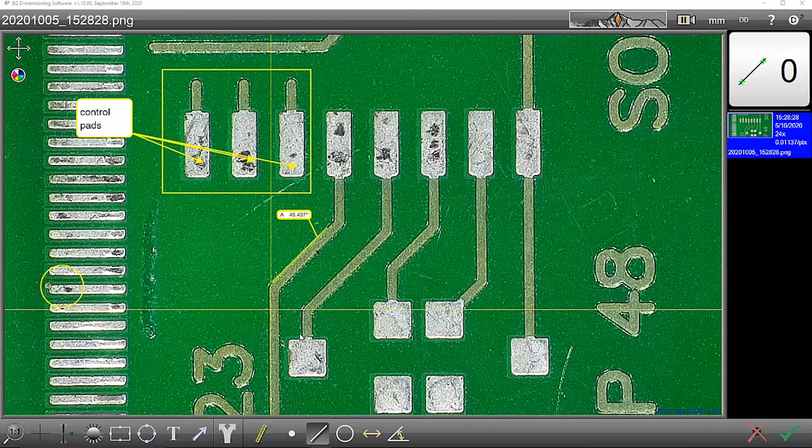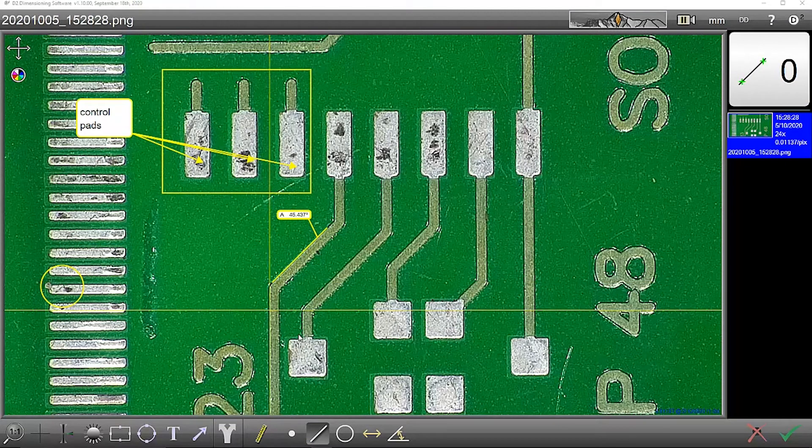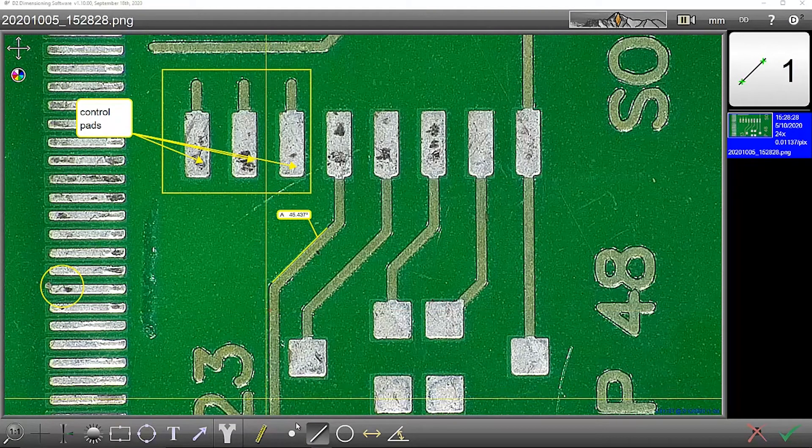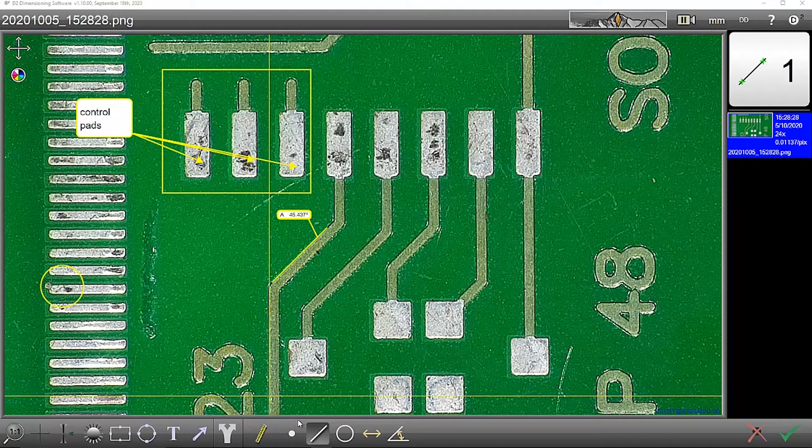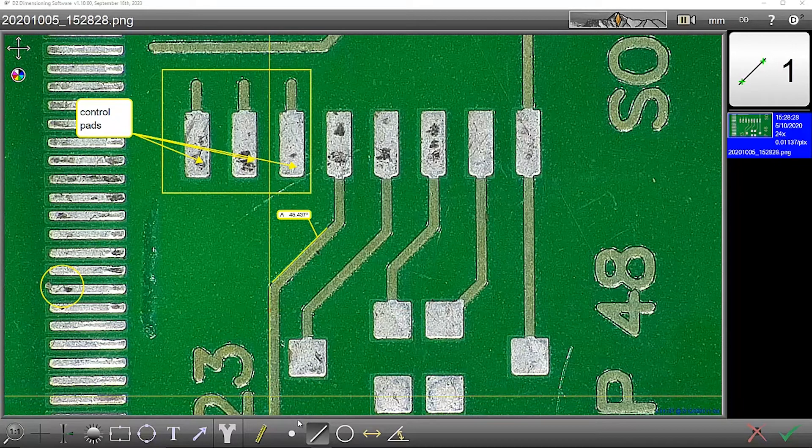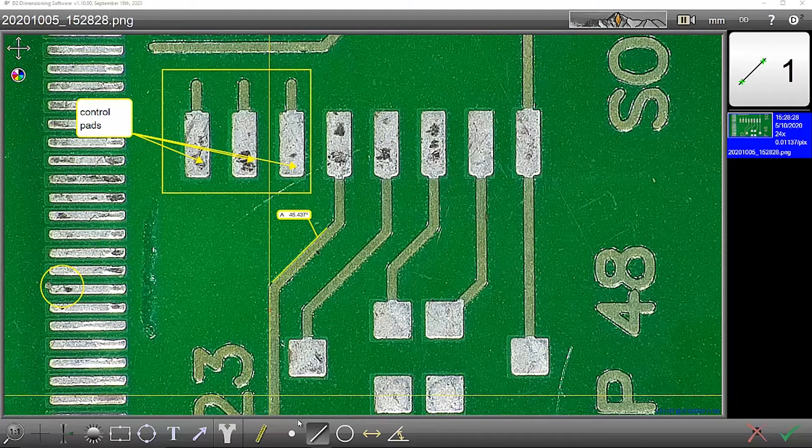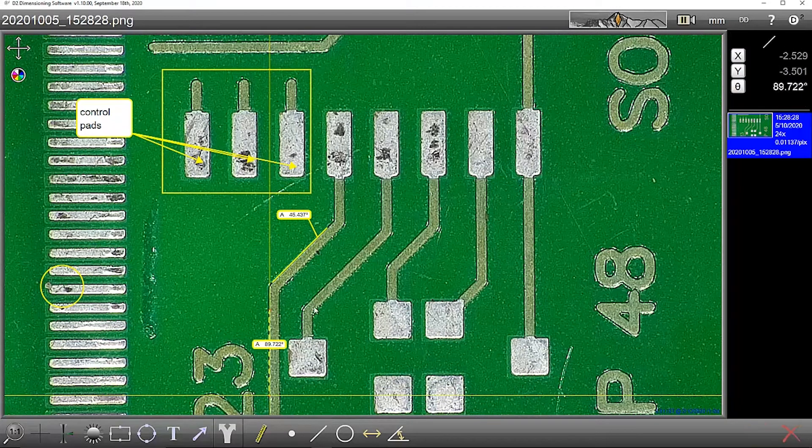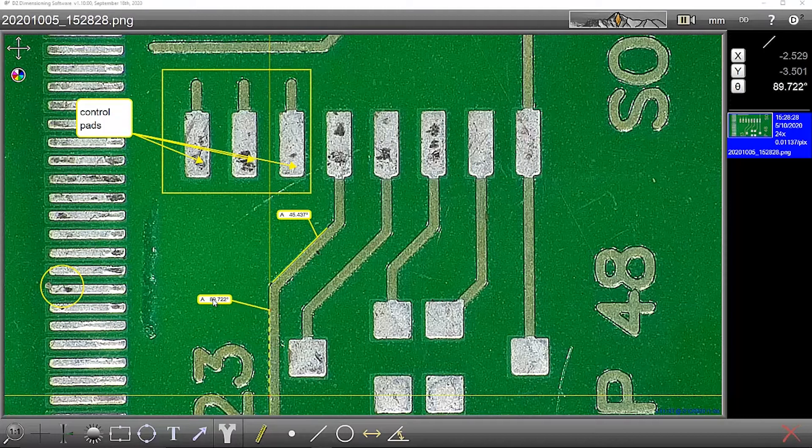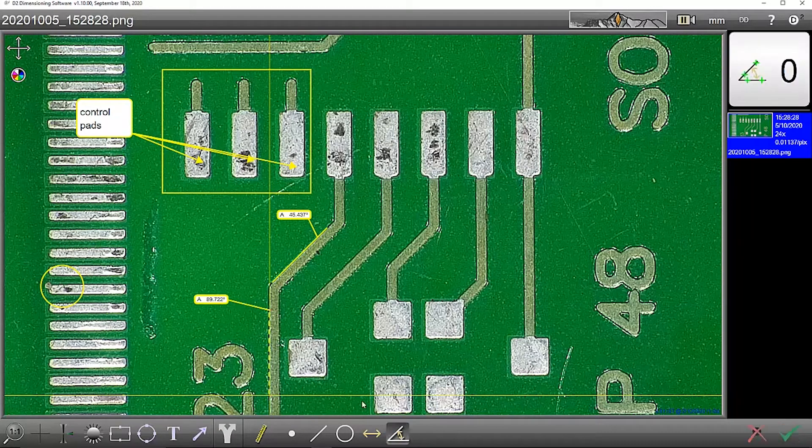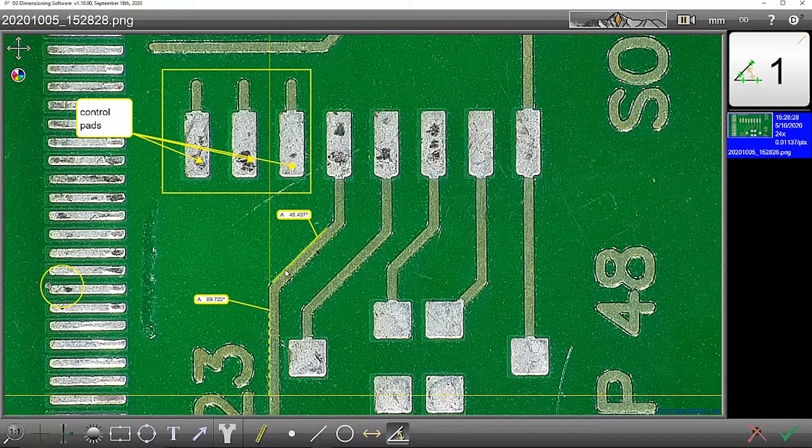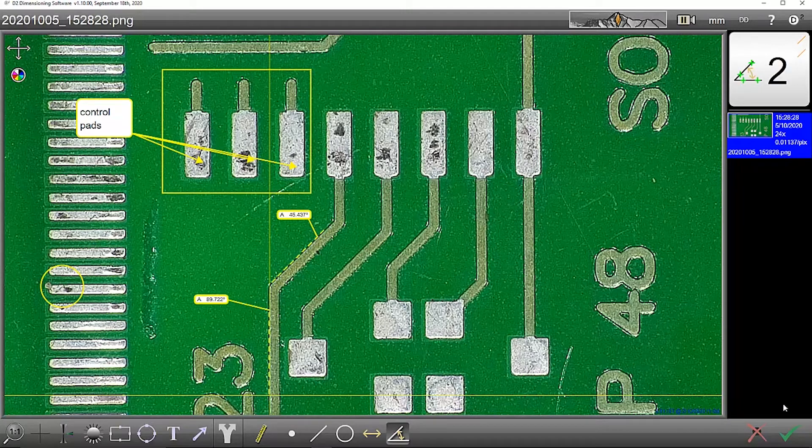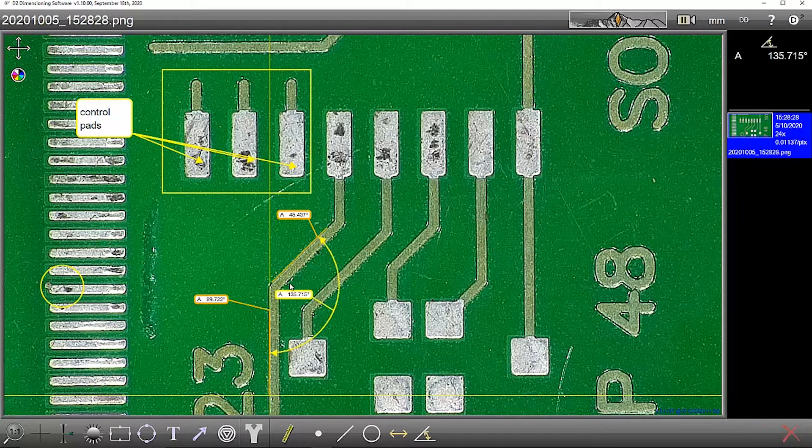I can then measure a second edge here. And then to get the angle between, I select this angle, select the two edges, and I can measure the angle.